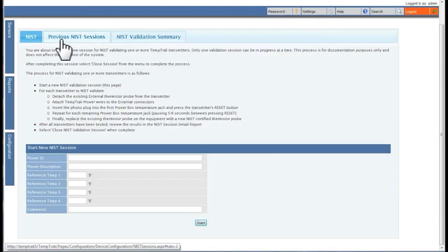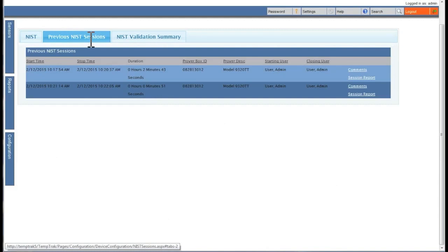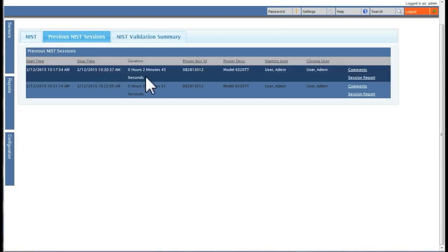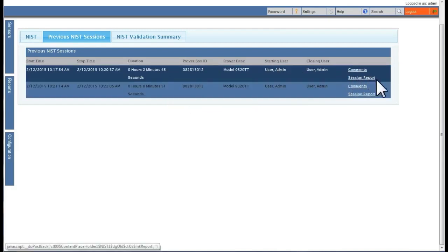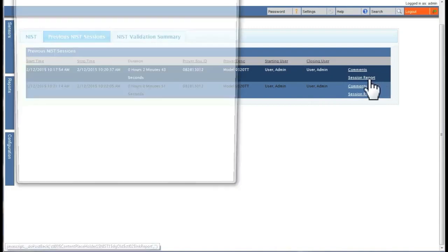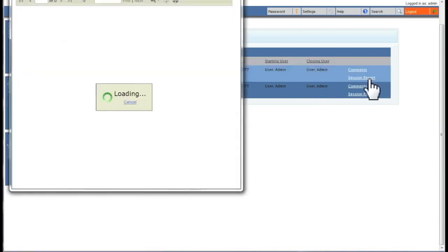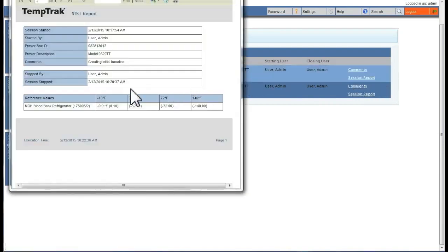The previous NIST sessions tab displays a list of all NIST validation sessions which have been performed. This list shows when sessions started and ended, what Prover box was used, who started the session, and more. Here, you can pull up the session report for a previously completed NIST validation session.